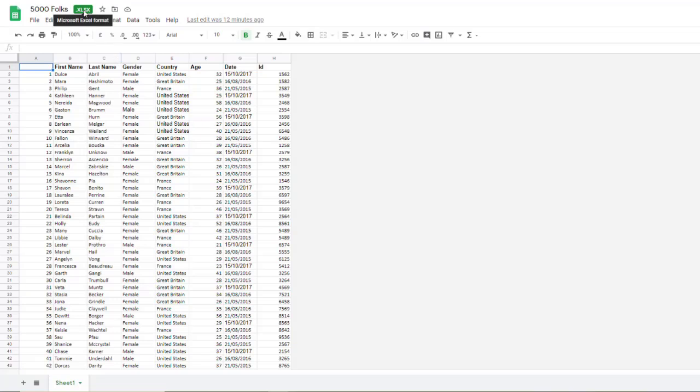This means any changes or edits that I make to this stay in Excel format. If I needed to give this back to a supplier or customer in Excel format because they use Microsoft Office, I can share that file with them.